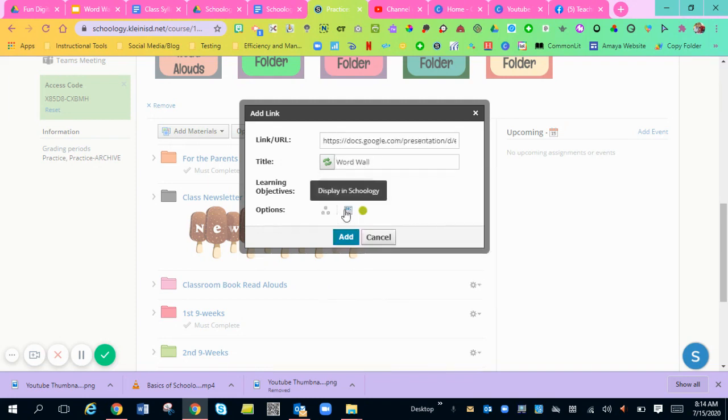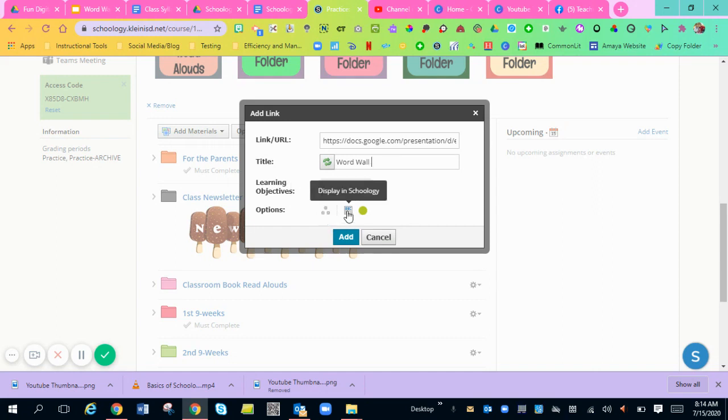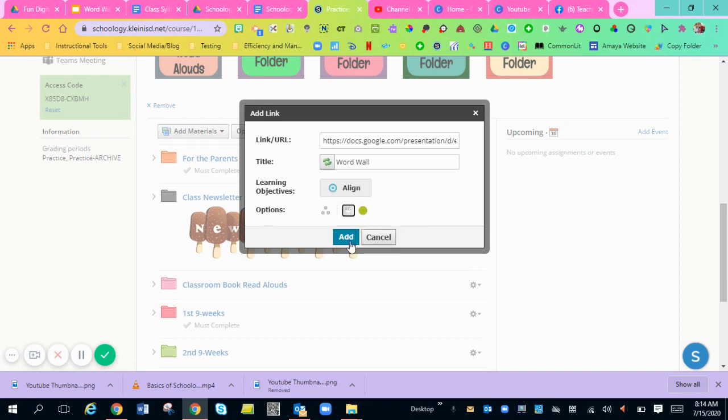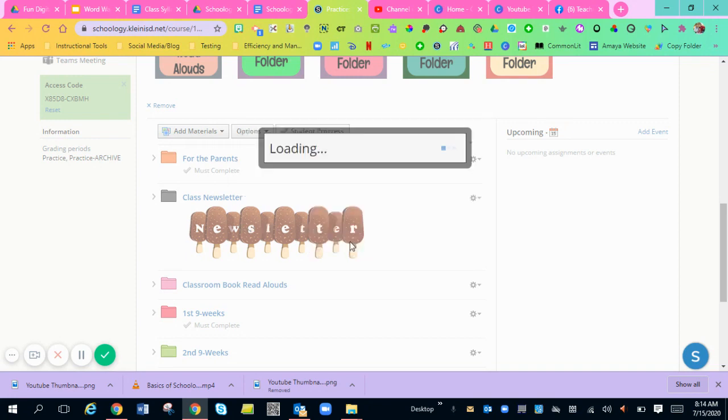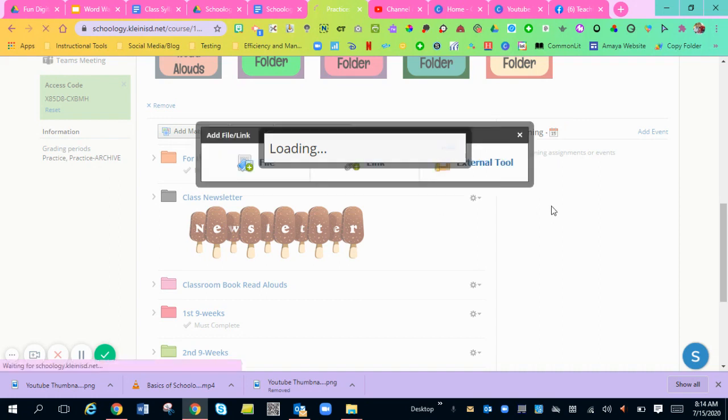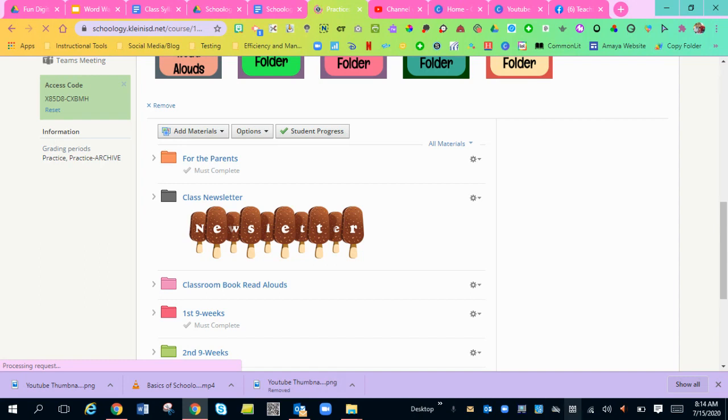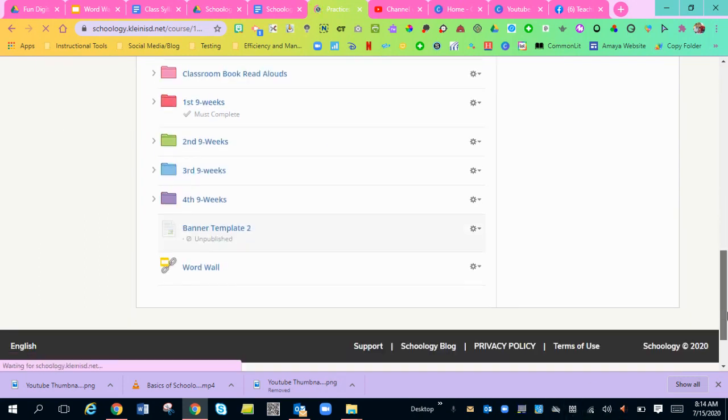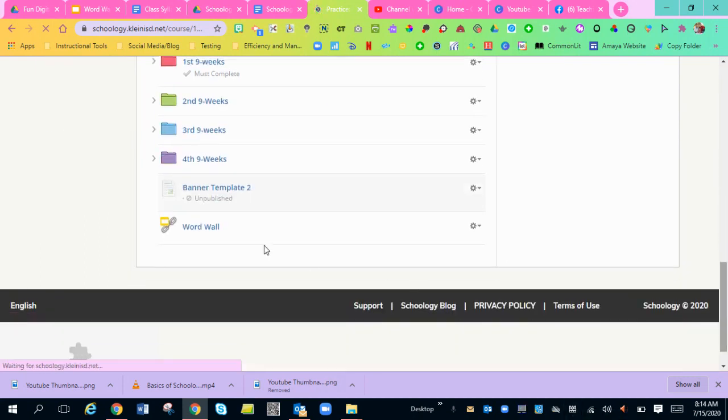You can either individually assign this, you can have it displayed in Schoology or displayed in a new window, or you can unpublish and publish it. And then you'll just hit add. And then remember everything you add pops up at the bottom of your screen. There it is. So at the very bottom, there's the word wall.